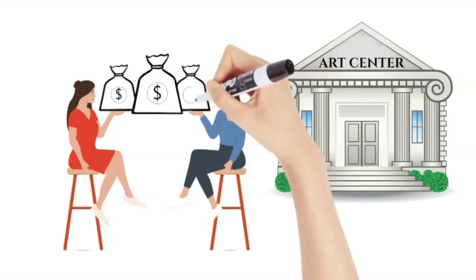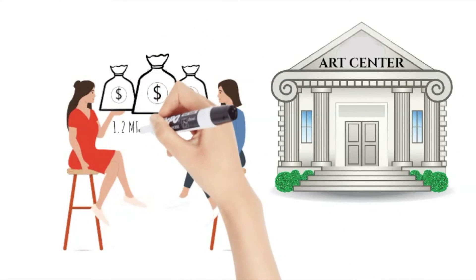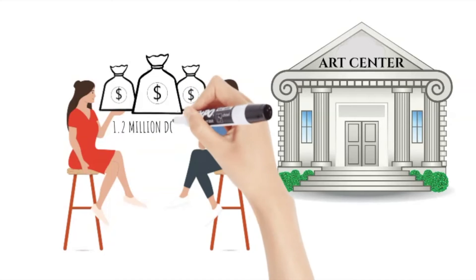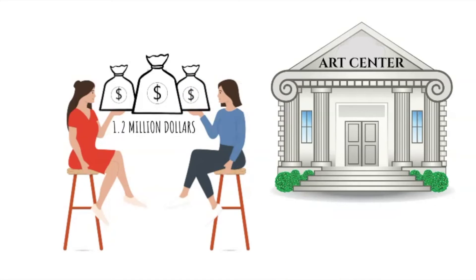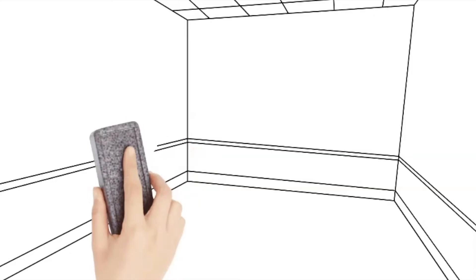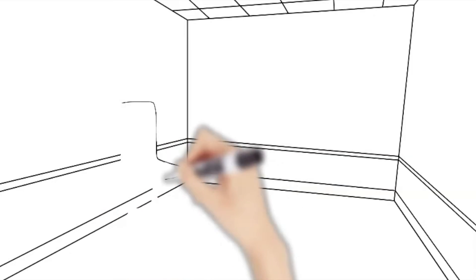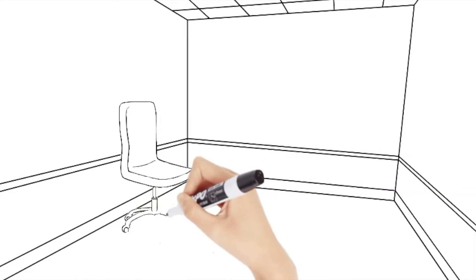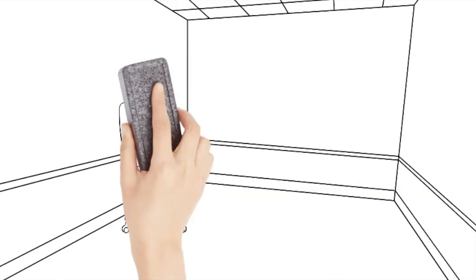After that project was done, I ended up being the executive director of that art center, the same one that we raised the money for.